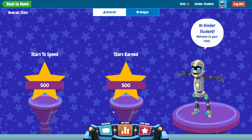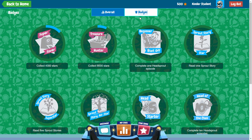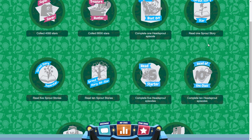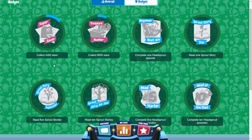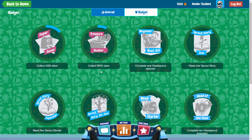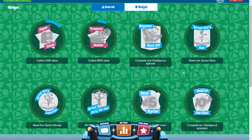My stats tells you guys everything you've worked on so far — how many stars you have to spend, how many stars you've earned total, and here you'll have a picture of your robot avatar that you have edited. As you edit it and change him in the star zone, he will change right here as well. If you go up to the top and click badges, these are all the different badges you can earn as you complete this game. For instance, when you read five sprout stories, you get one. When you collect 4,000 stars, you get another badge. So there are lots of different things to earn and rewards to gain along the way.